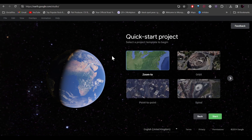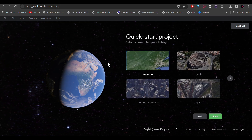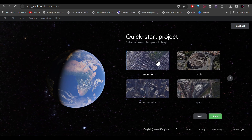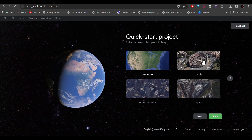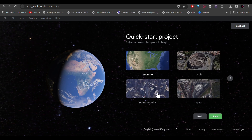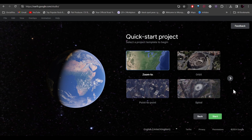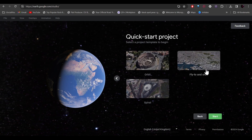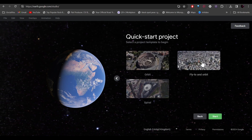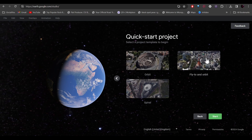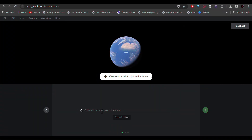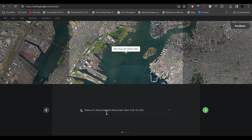Click on it and you'll get a few different templates. The first one is a zoom-in where the camera will zoom into the target. After that you have the orbit, point-to-point, spiral, and my favorite — 'Fly to and Orbit.' Select that and click on Start. Enter your point of interest; I'll go with the Statue of Liberty, then click the green arrow.